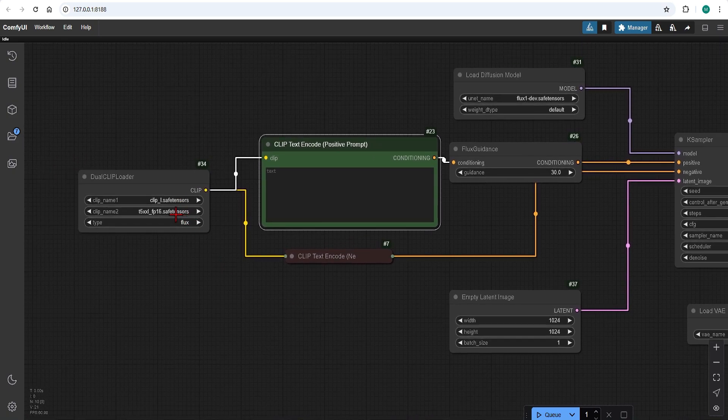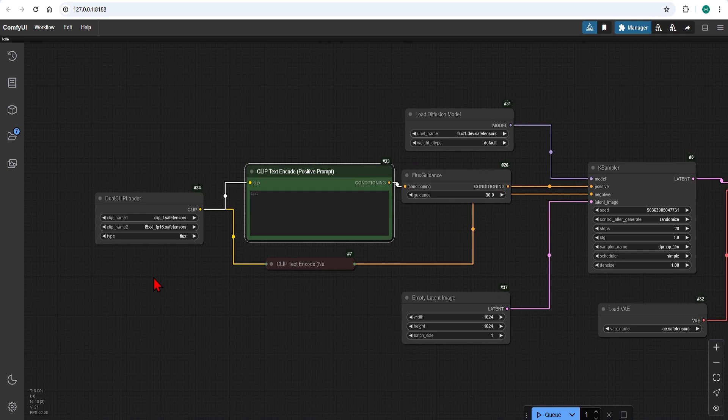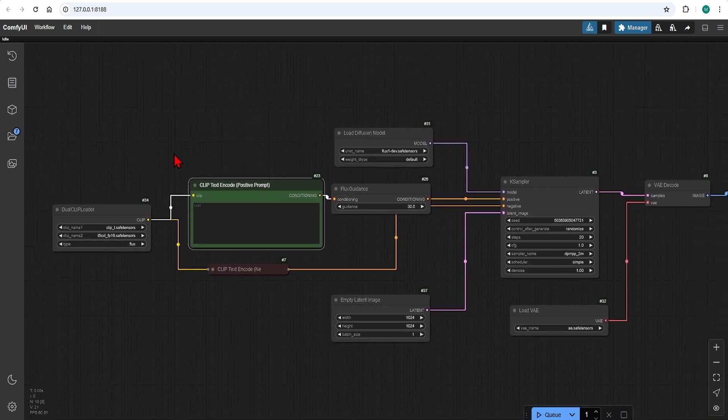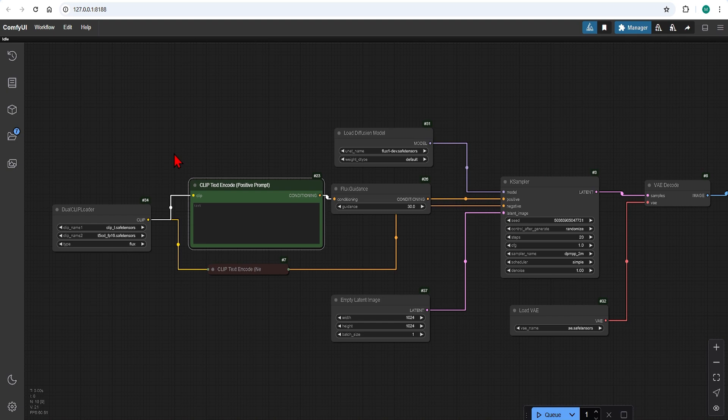And over on the left I have the Flux clip safe tensors files ClipL and FP16. From here I will show you how to bring in LoRa and also combine them with each other and other image to image workflows for advanced outputs.